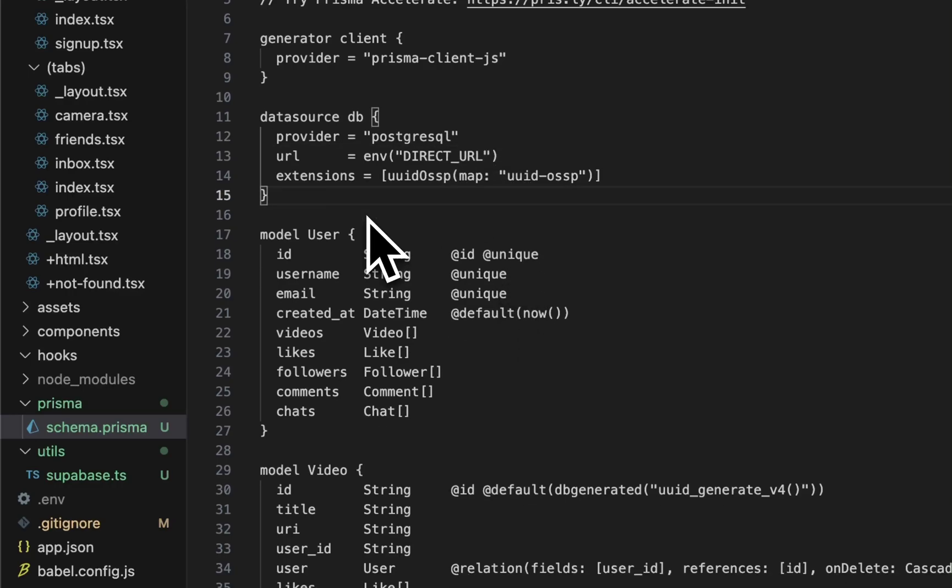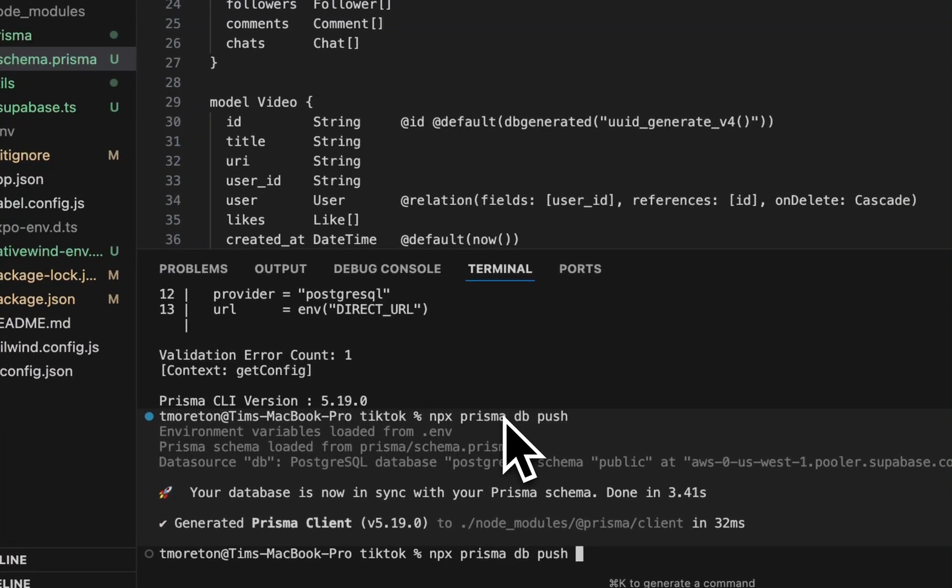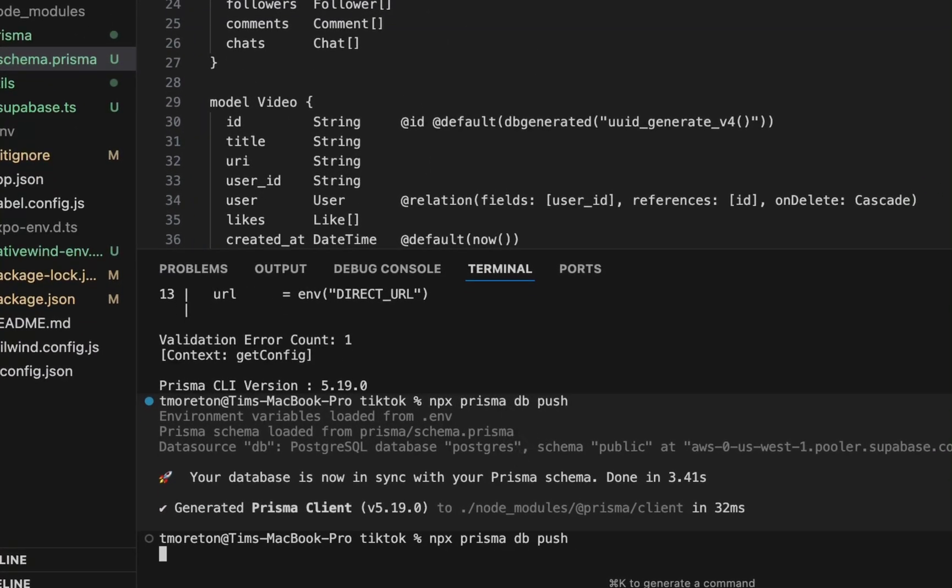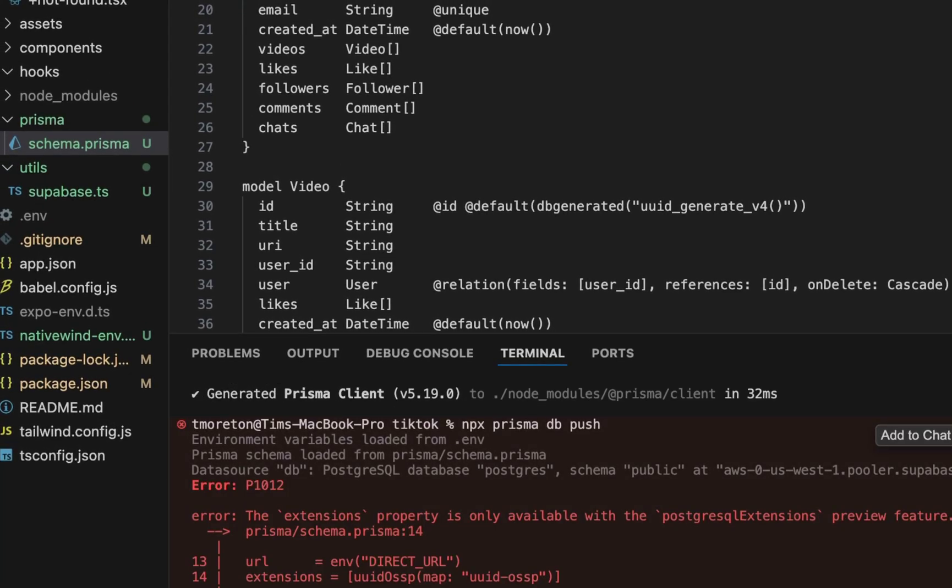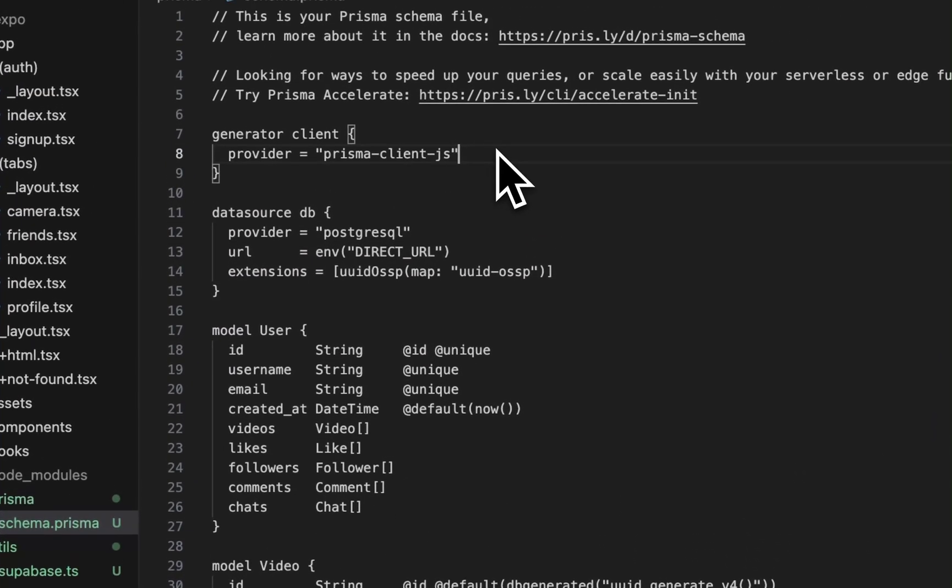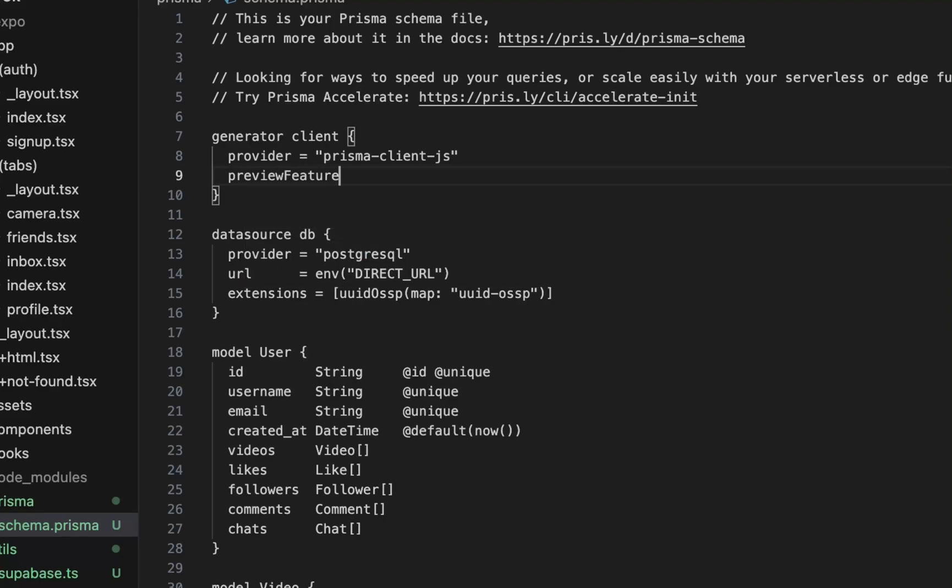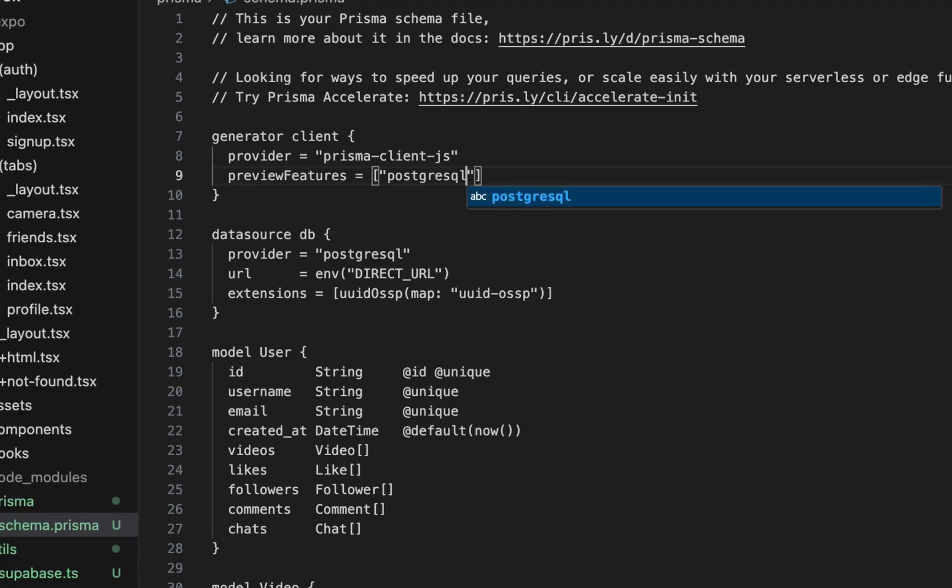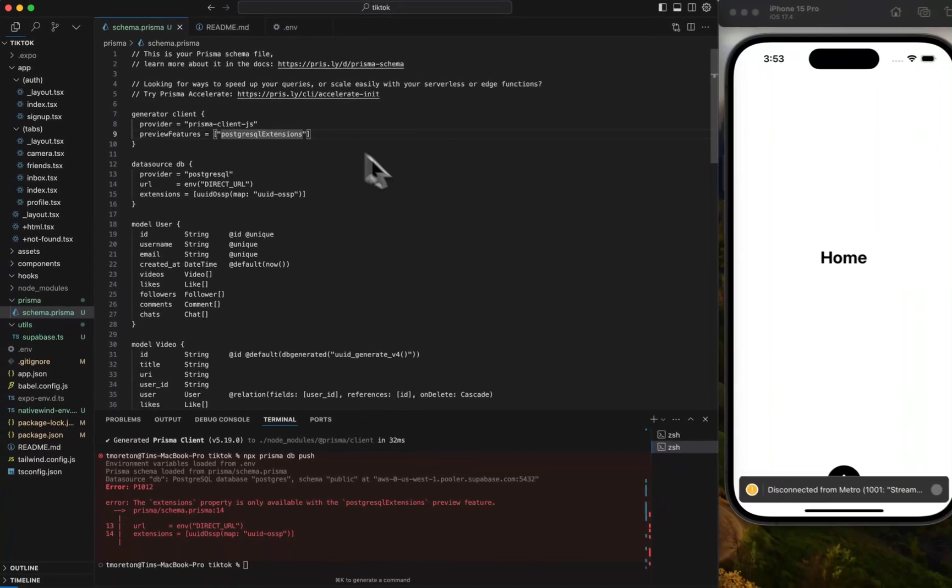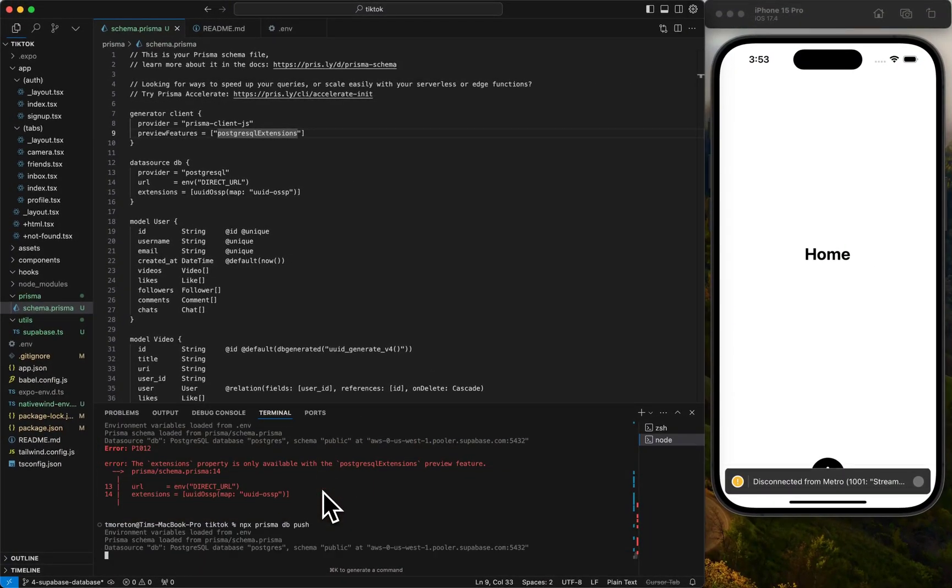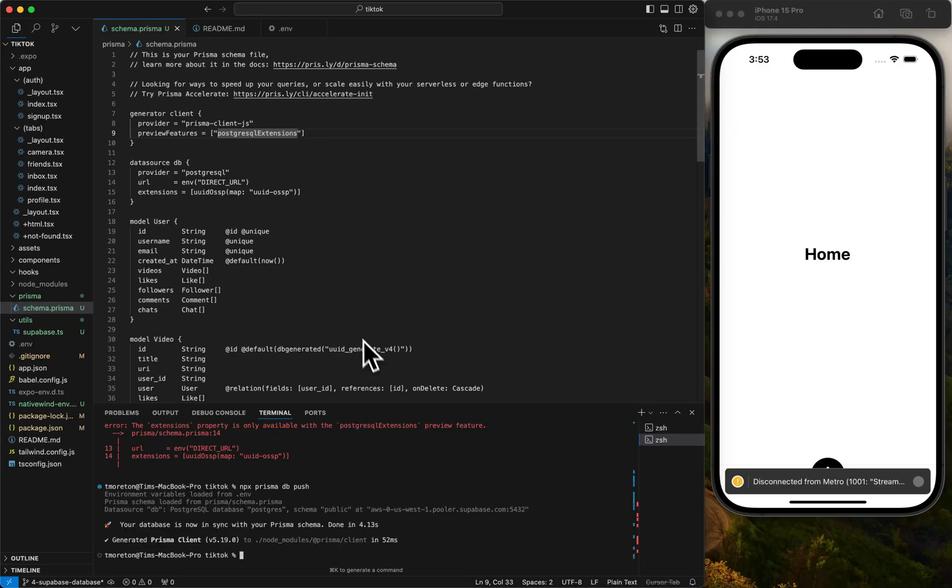If we were to add all that, let's see if we get any errors. The extension property is only available for Postgres Extensions Preview. One more thing we need to add: preview features. This is only because we're using Supabase Postgres, or else you wouldn't have to add this. PostgreSQL Extensions. This is the problem with doing this live. Oh I always misspell everything. Oh sweet, it worked.